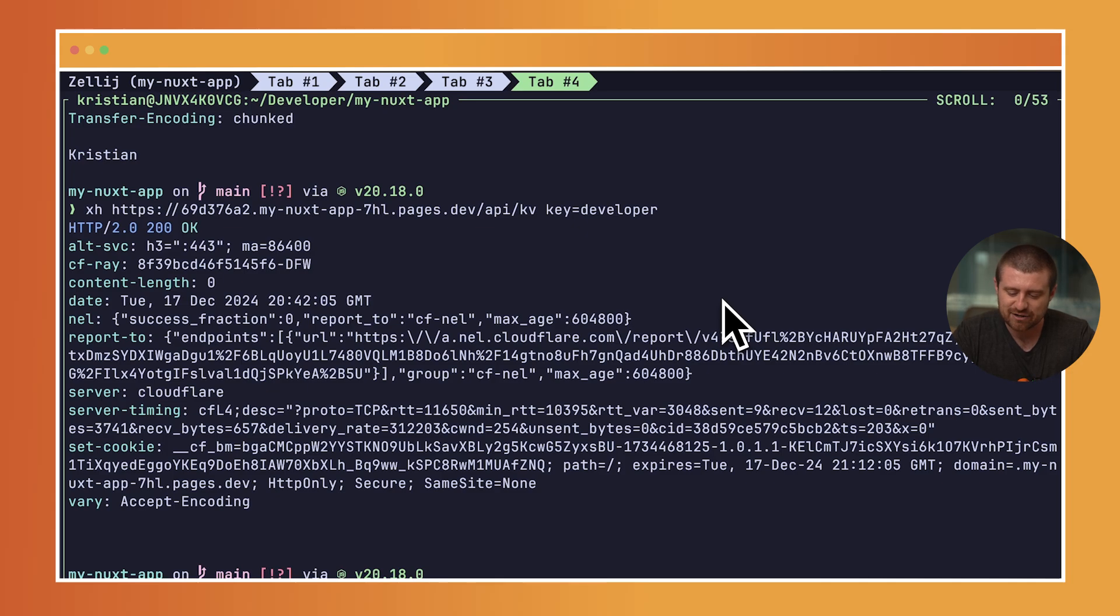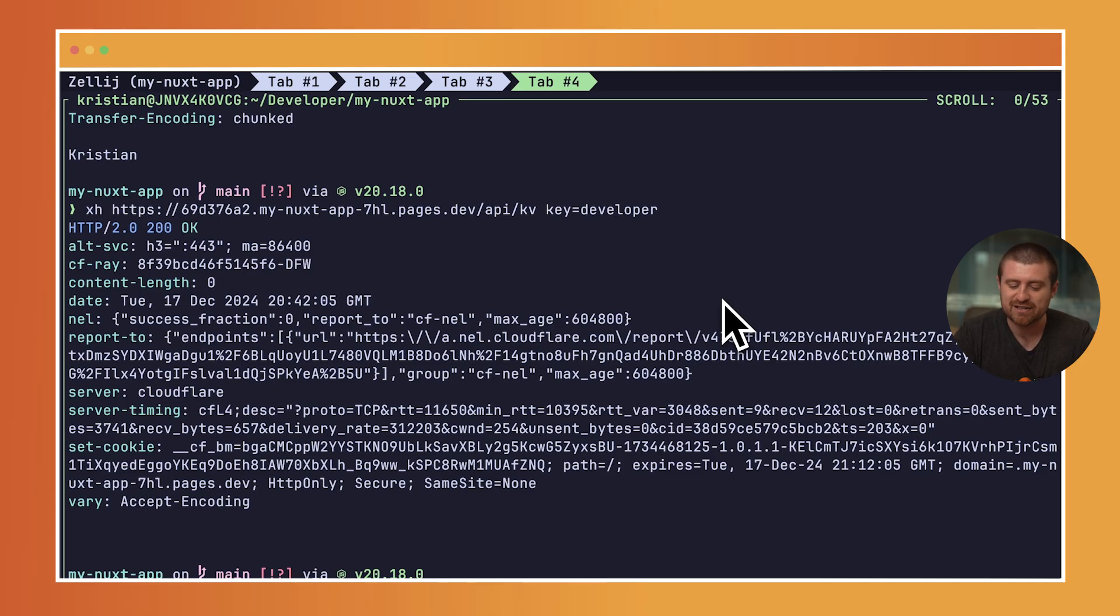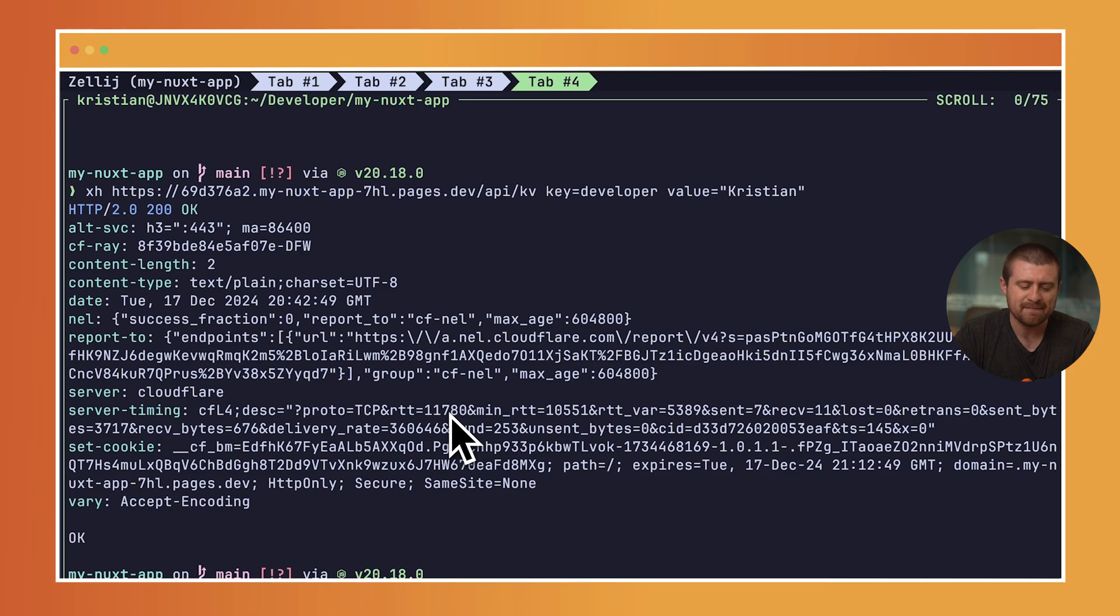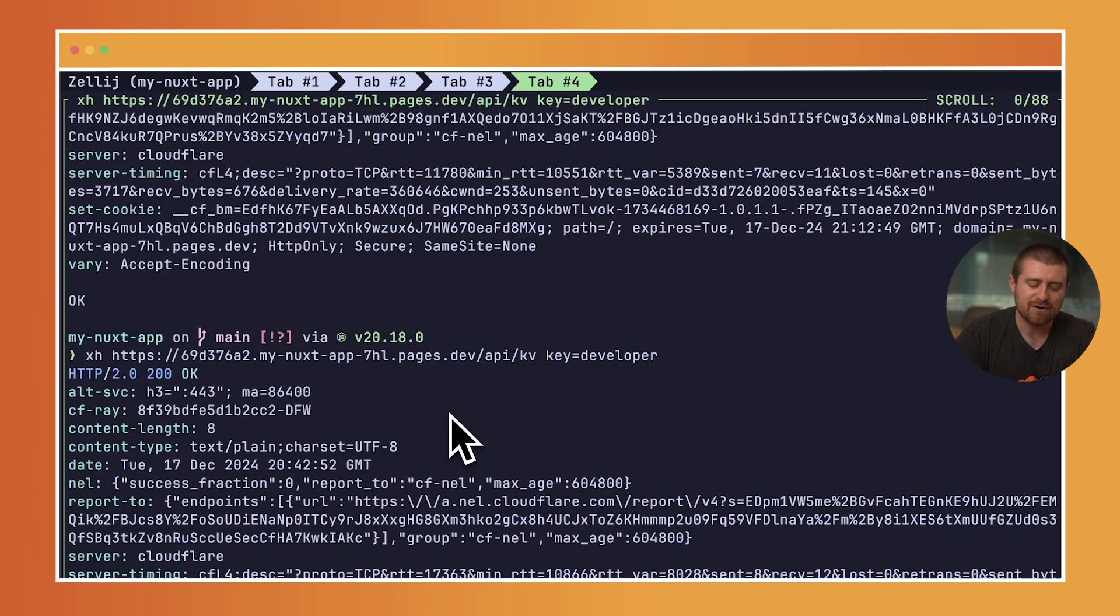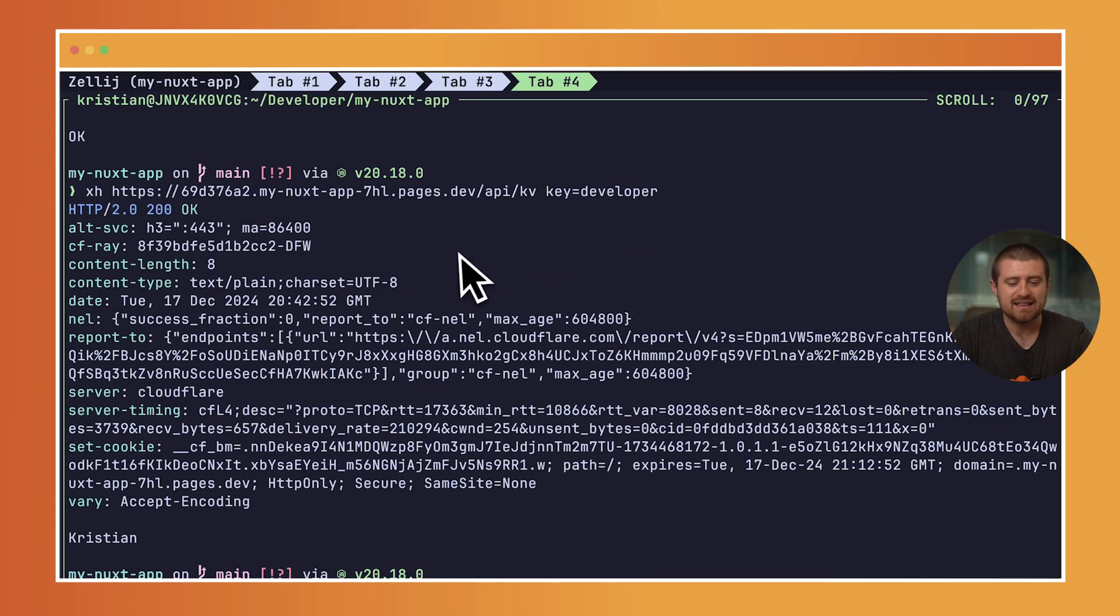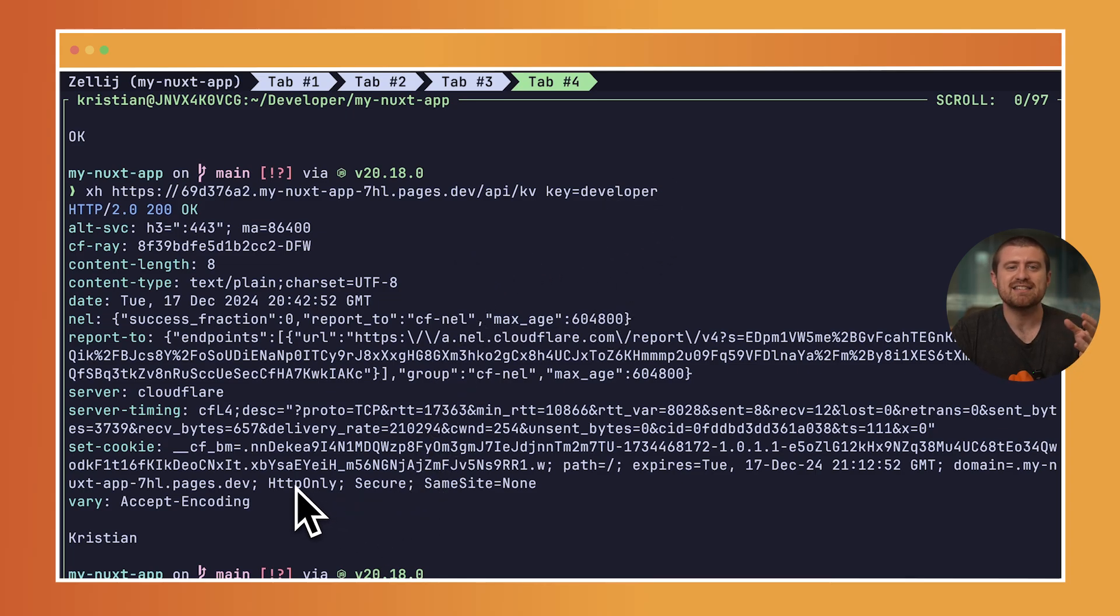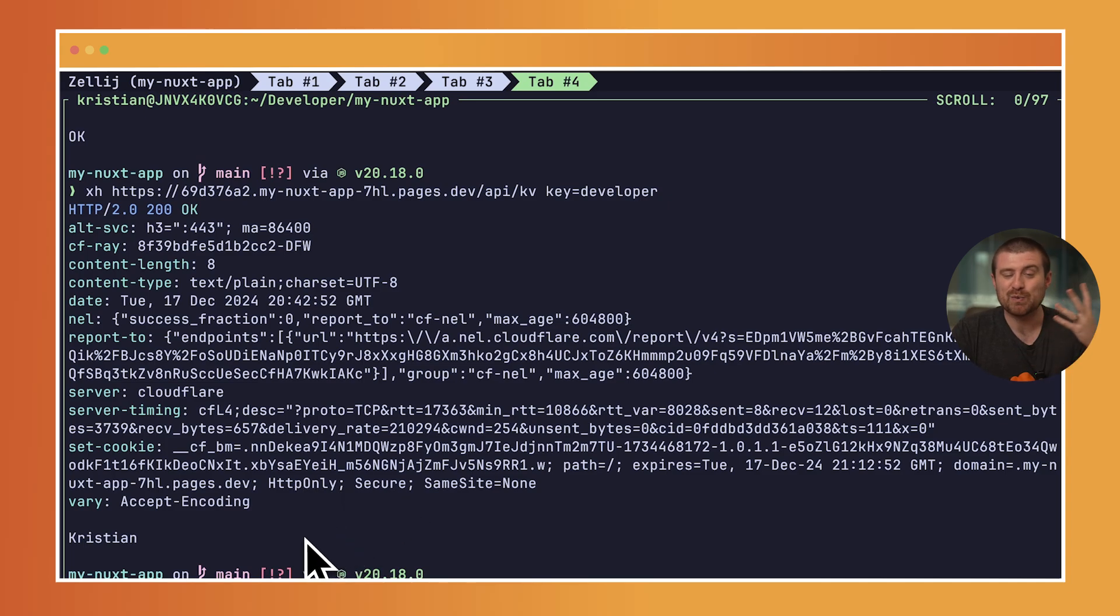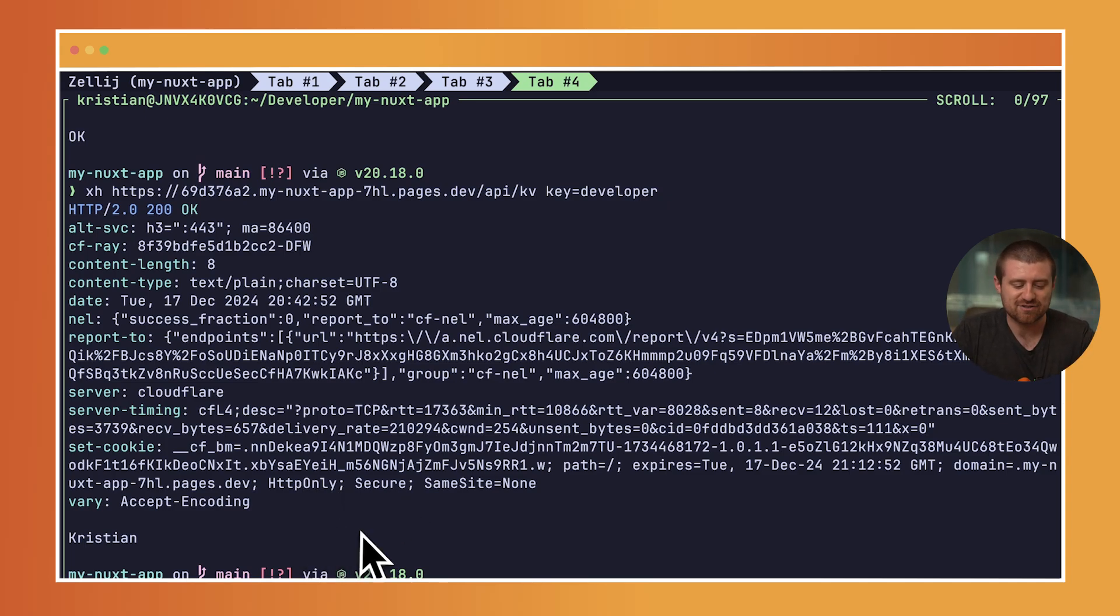If I pass a key here just like I did earlier—key is developer, value is Christian—you can see it says okay. Now if I go and request that again, it now has a key set for this field. It's really easy to integrate KV both locally and in production. There wasn't any additional stuff that we needed to do. It really was that straightforward. And now we've deployed something to production.